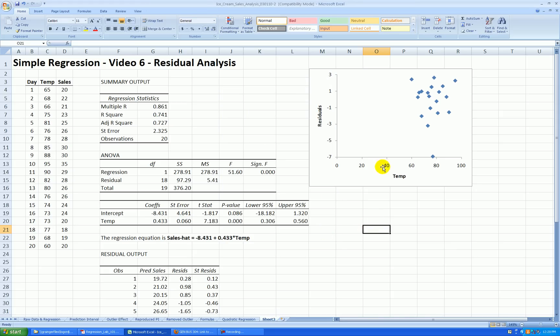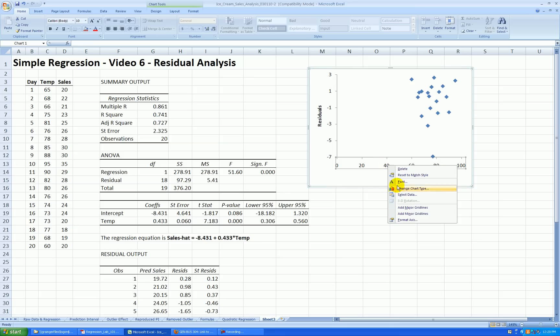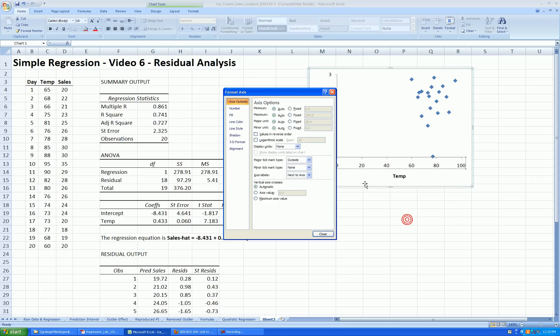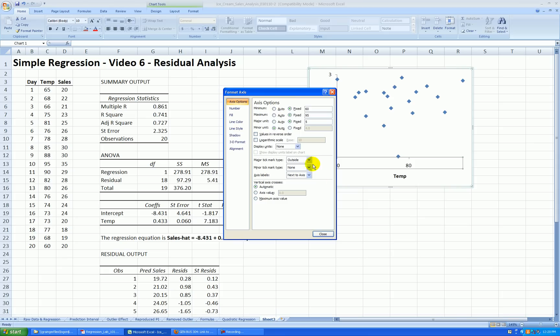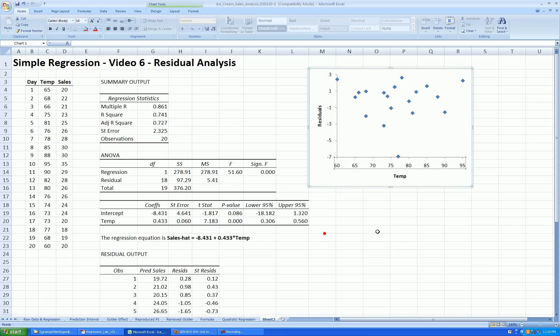OK. And then for temperature, we should rescale that also. I believe the lowest temperature was 60 and the highest was 95. So let's rescale. Right click on the x-axis format. Start at 60. Go to 95. Let's go up by fives. Okay.